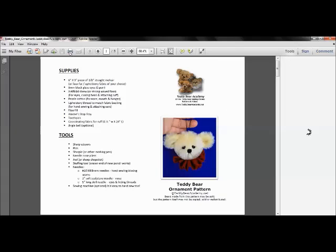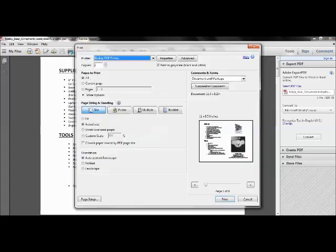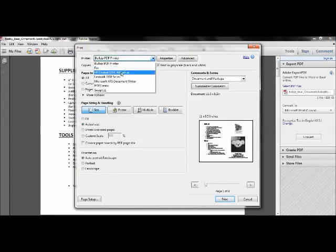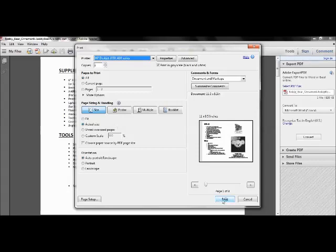Now I'm going to click print. Now before you print it out, I'm just choosing which printer I was going to have it print out on. But down here are some very important choices here. You have to make sure that the actual size is chosen right here. So make sure that button is clicked and then you can go ahead and click print.